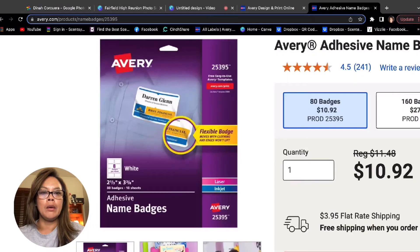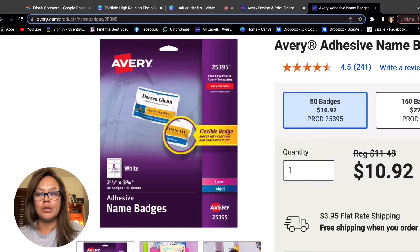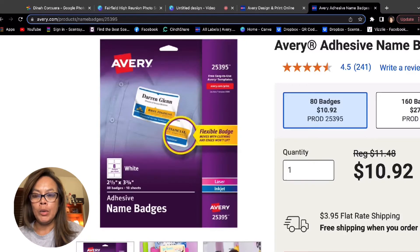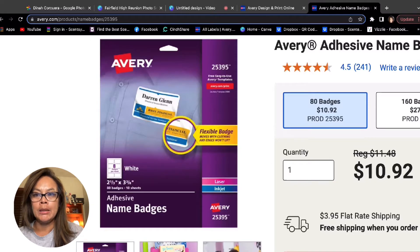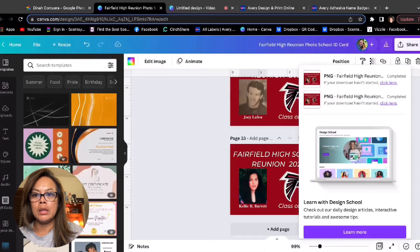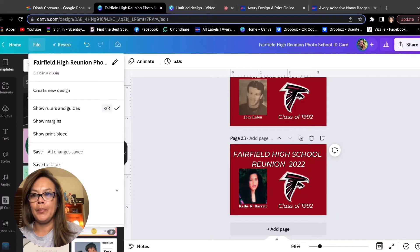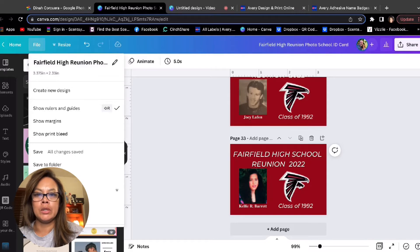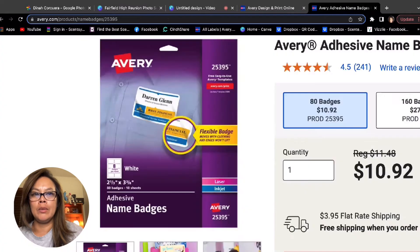IDs were made based on this Avery template 25395, which are name badge size of two and a third by three and three eighths. And so when I created this project, I made sure that the size is 3.35 inches by 2.33 inches. So that's the same size as the badges.